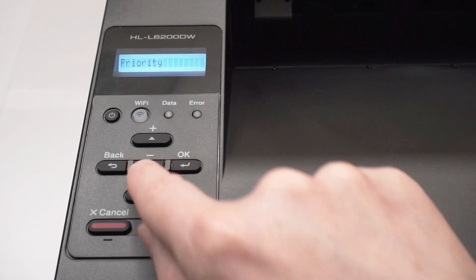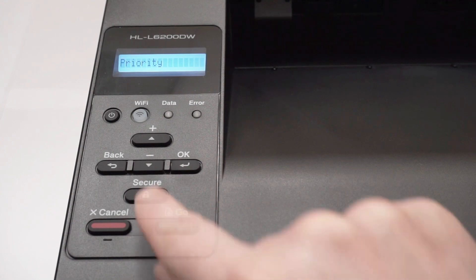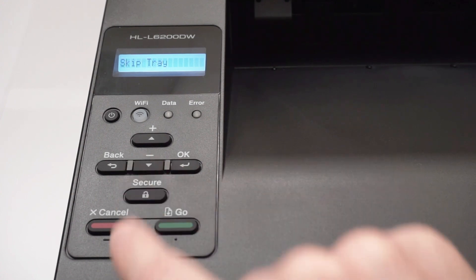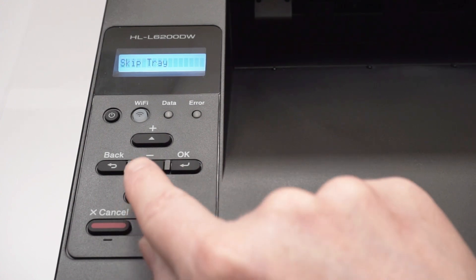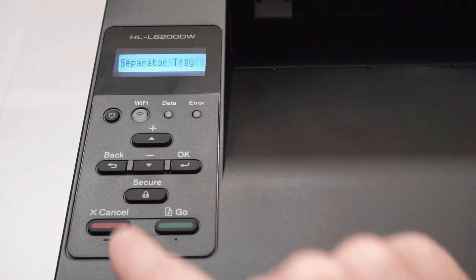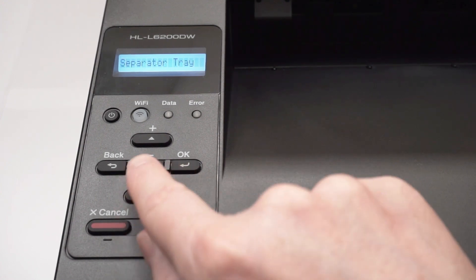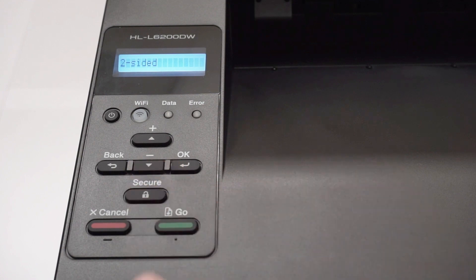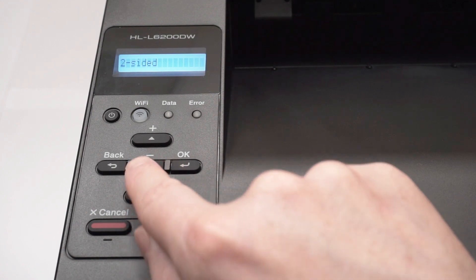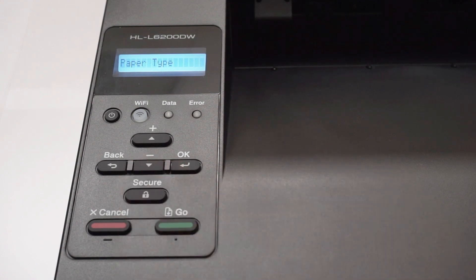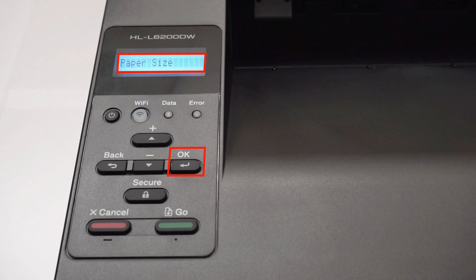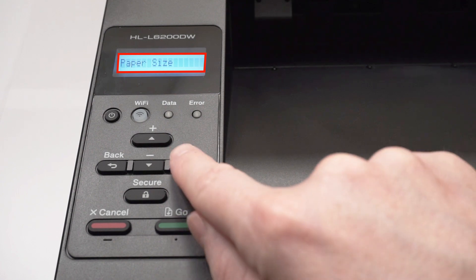Arrow down again until paper size appears on the LCD window. Then press OK.